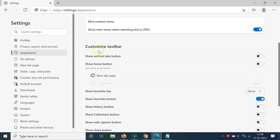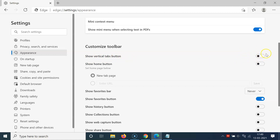Come to the right section and scroll down to the 'Customize Toolbar' section. You can see here we have the first option: 'Show vertical tabs button.' Currently it's disabled.